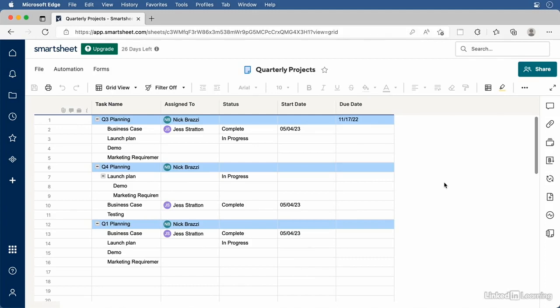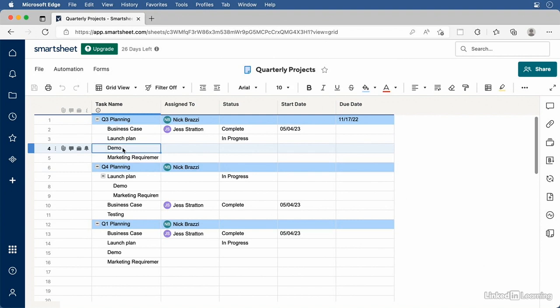Smartsheet lets you add attachments — like images or other related files — directly to your sheets, giving you the advantage of having all your work in one place. Files can be attached to a row, so if you have a supporting document for one of your tasks, you can attach it to that task. Or attachments can be added to the entire sheet, which is useful if the attachment relates to the entire project. For example, I want my team to make sure we get the proper NDA signed, so I'll attach that document to this row.